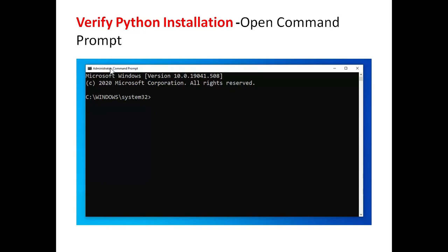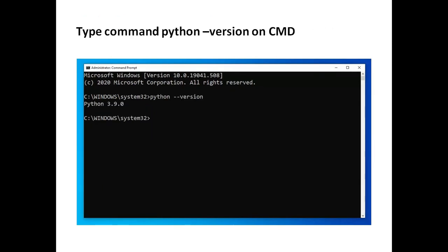To verify the installation, open the command prompt. Type the command python-version. It will display the version of the Python that you have installed.